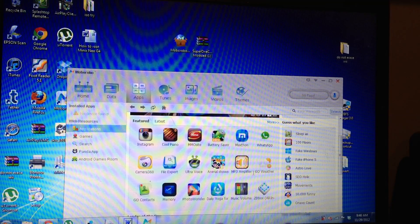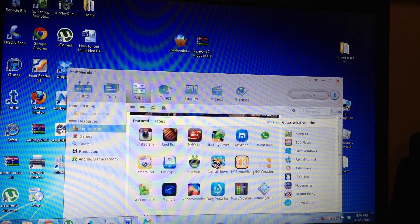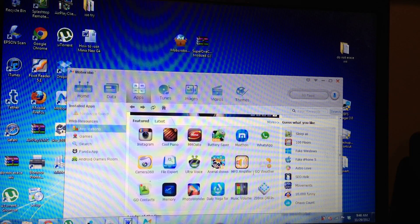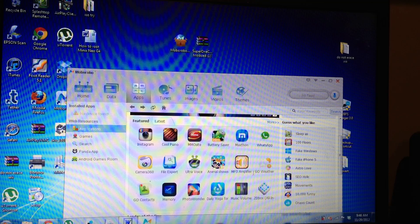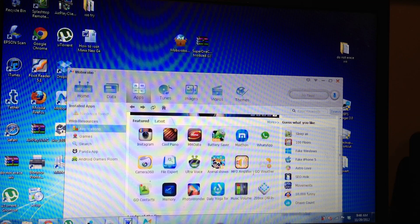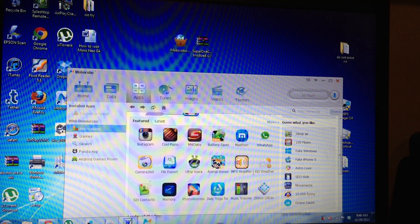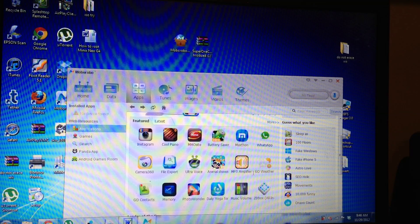You can also sideload apps. I made a video about sideloading via Dropbox app and you can do it that way.